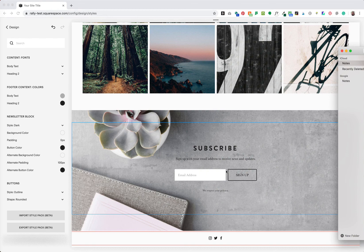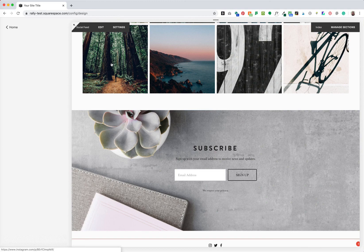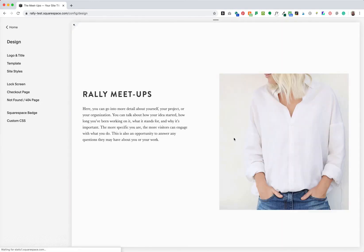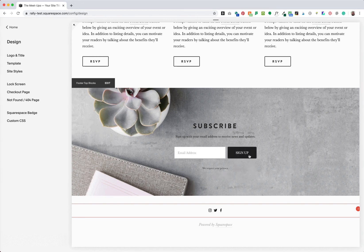Now we have a beautiful newsletter block that appears at the bottom of each page of our website. We'll scroll through so you can see it at the bottom of each page. If you're interested in more customizations for the newsletter block, such as matching the button style to other buttons on your site, changing the title font size and color, or changing the size of your post submit message, I'll add links to those posts below.